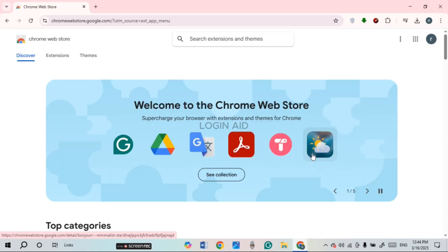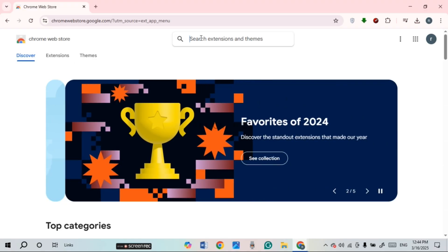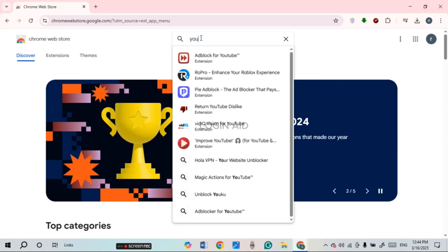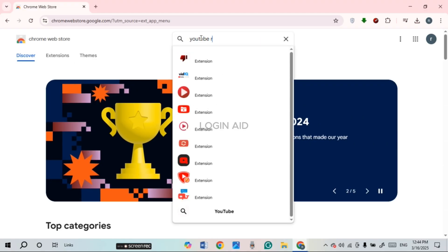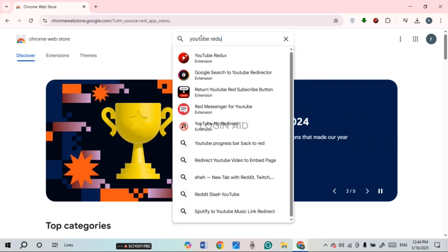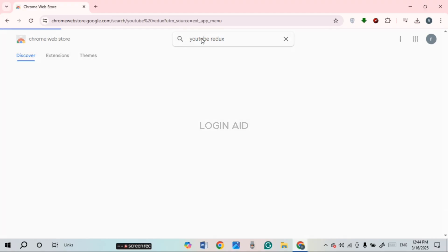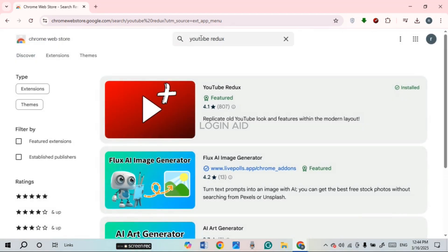After that, the Chrome Web Store will open. Here you'll be able to search for extensions. Simply click on the search bar at the top and type in "YouTube Redux", then press Enter.